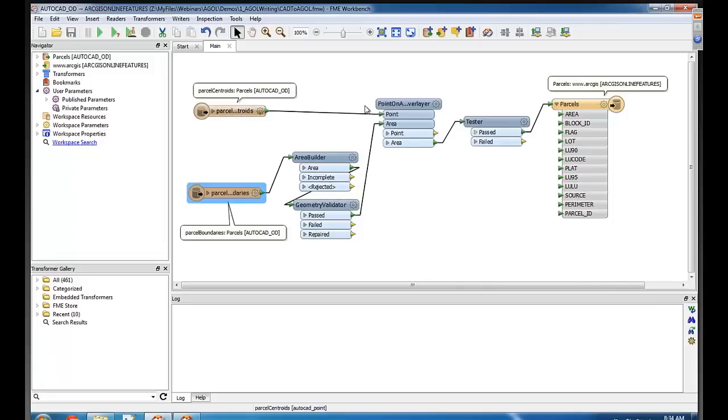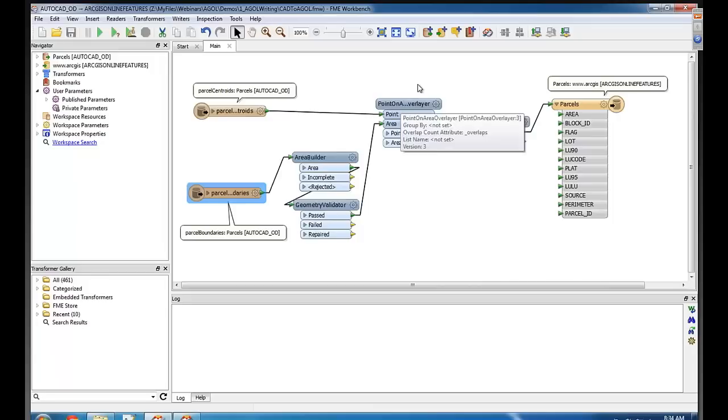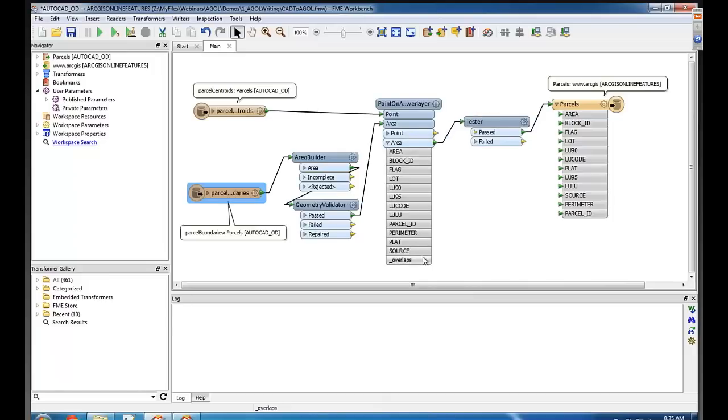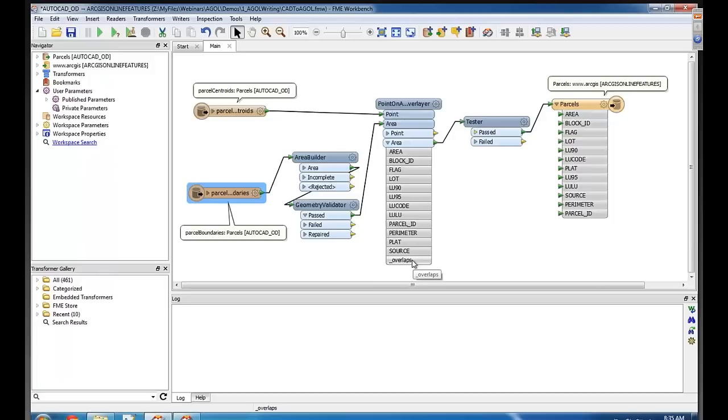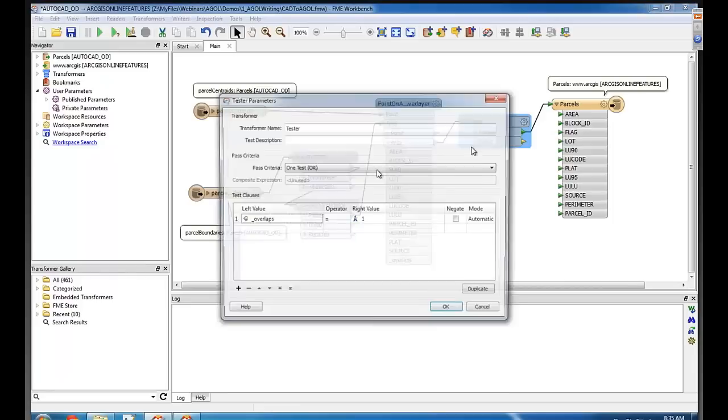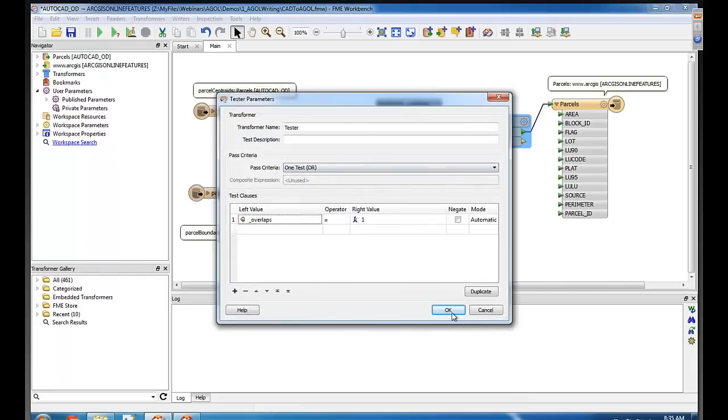Then I'm bringing in the centroids and using the point on area overlayer transformer to basically transfer the attributes from those centroids onto the polygons that I've built up. So actually if you click this little triangle on the area that comes out, now it knows a bunch of stuff about that area, including an overlaps count. It just tells me how many centroids were inside each of the polygons. How many are you hoping for? Hoping for one each. And this tester is filtering out anything that had zero or more than one match, so I only get to the ones where overlaps equal one inside here.